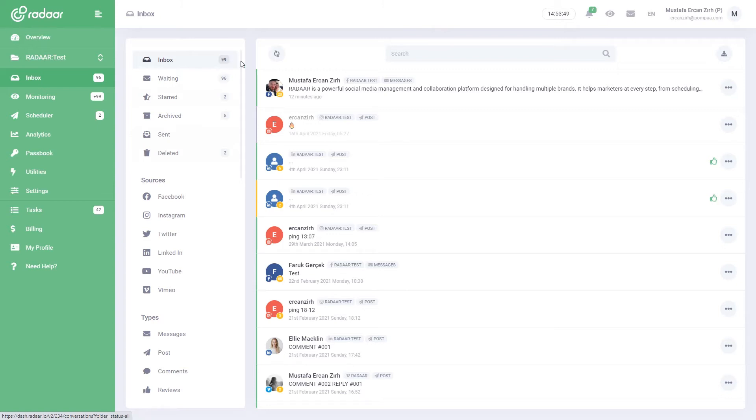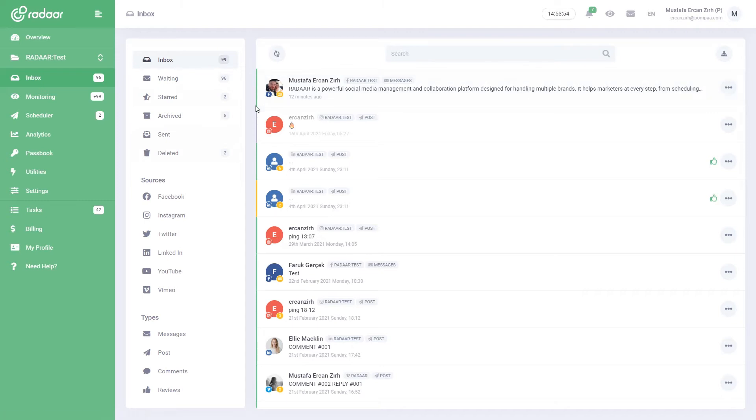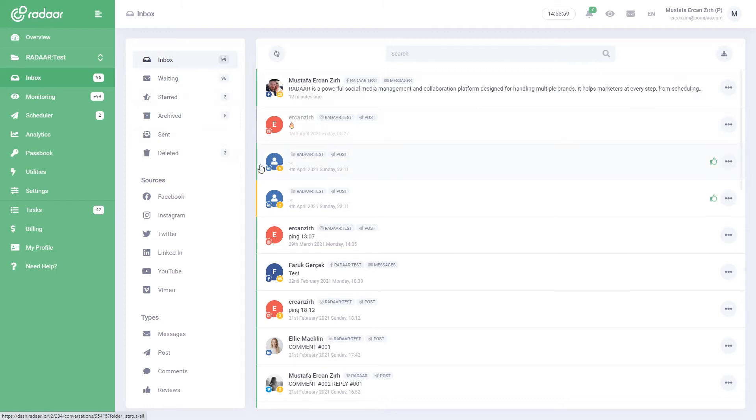You can understand the status of the conversation by the color on the left of it. Green means new, gray means read, yellow means starred, purple means archived.